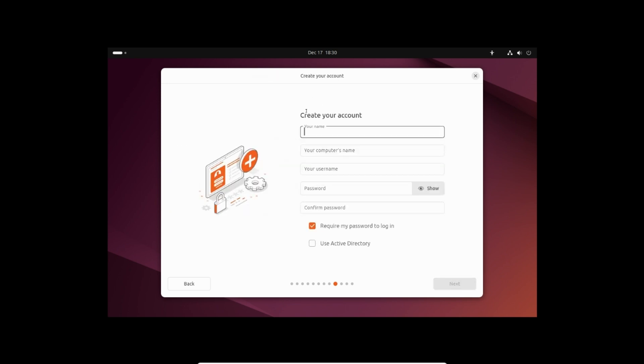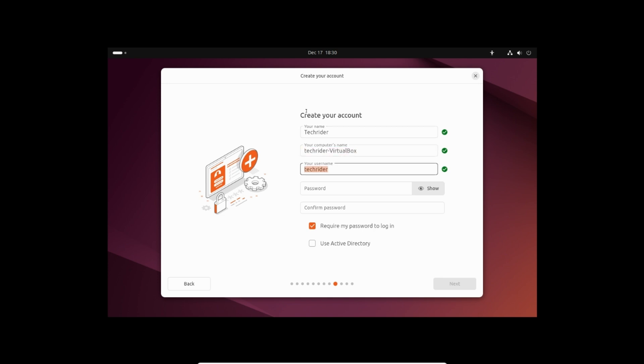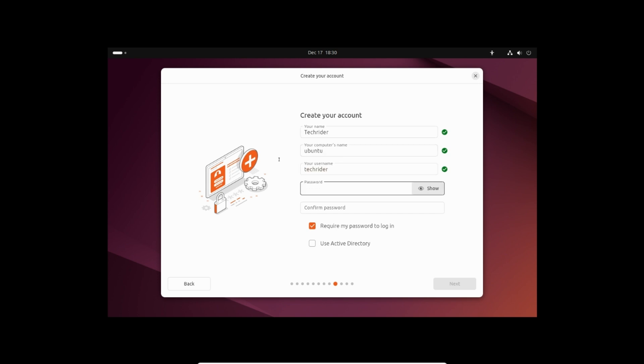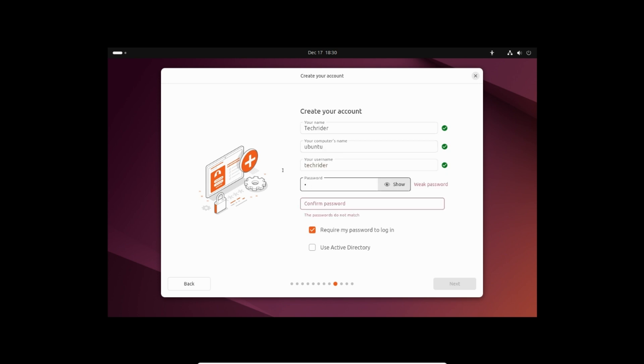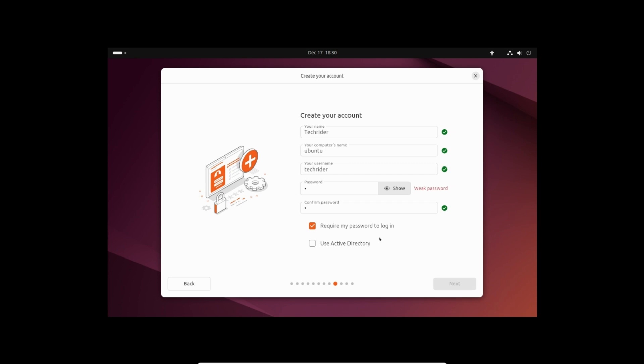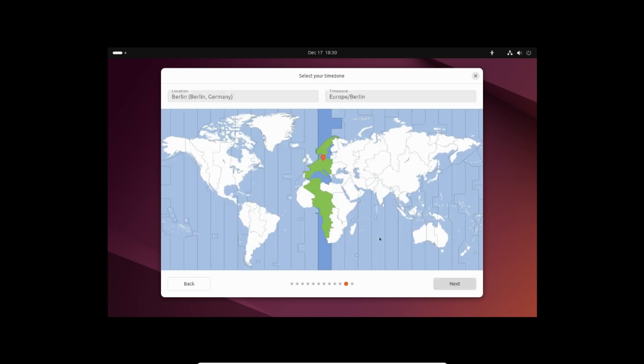Set your name, computer name, username and password and click next. Select your time zone and click next.